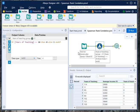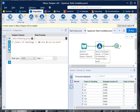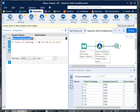For that, just drag and drop the formula tool from the preparation tab and link it to your input data. Here you will first have to write the name of your variable which you want to use as a group, so it's years of teaching group.